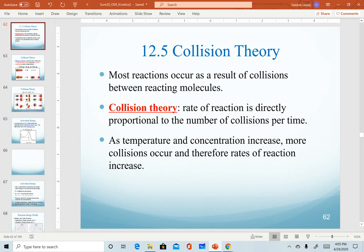In this section, we start to describe in more detail a concept called collision theory. This is one theory that helps describe how reactions happen. If you remember at the very beginning of the chapter, we actually described rates of reactions being relative to the number of collisions between molecules. Collision theory seems like a good fit here as we describe how we can affect the rates of reactions.